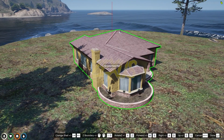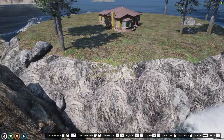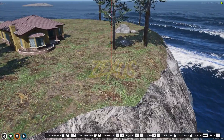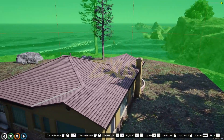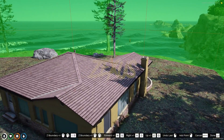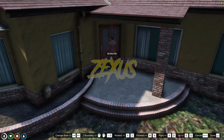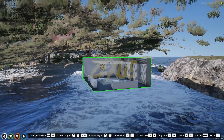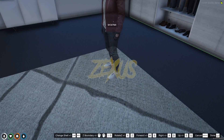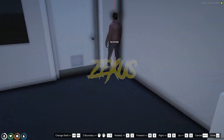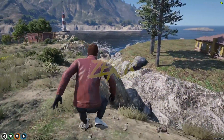Now place the house on the island — select the house model and click enter. Select the area for the house then click enter. Set the entry point, then select an interior and click enter. After that, set the exit point of the house.